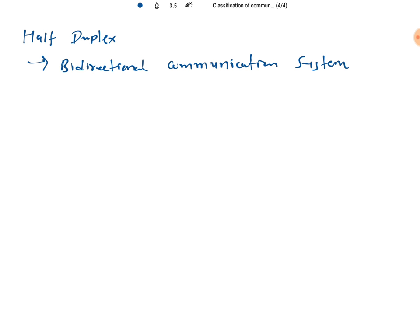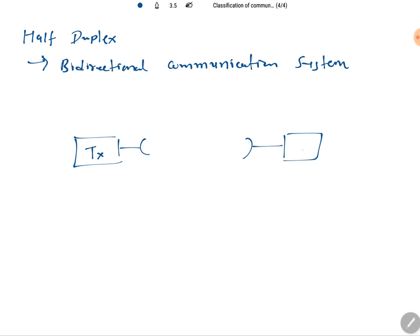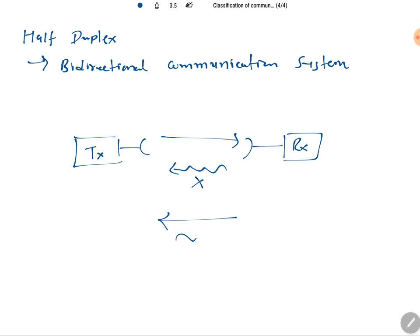In a half duplex system, at one time it can either send or receive — not both simultaneously. For example, if there is a transmitter and a receiver, when the transmitter is sending a signal, the receiver cannot send a signal at the same time, and vice versa.